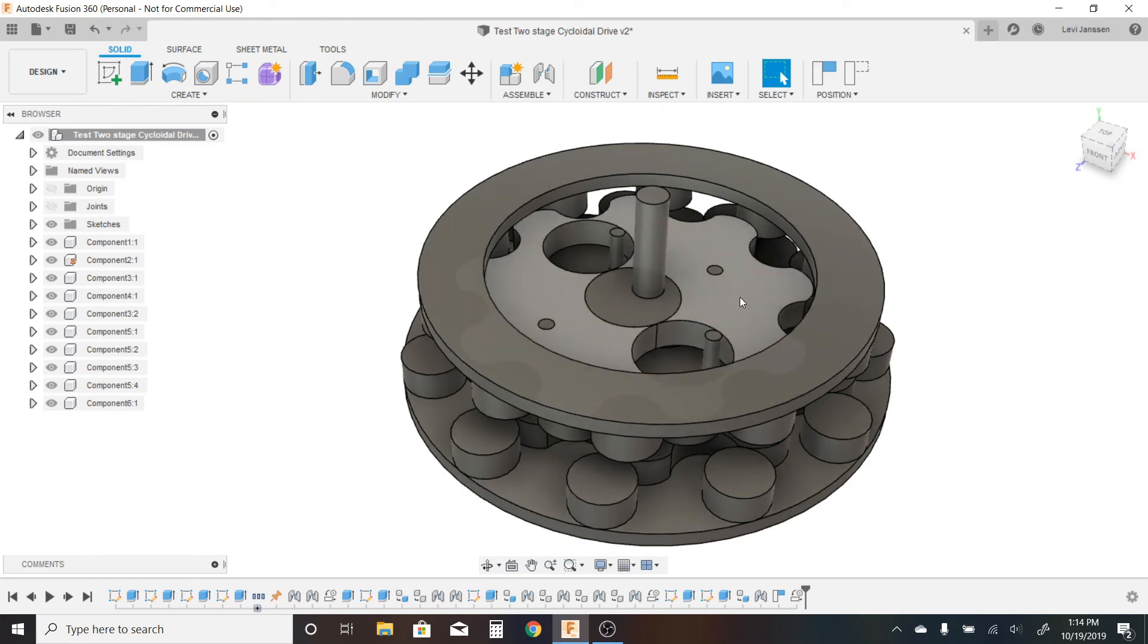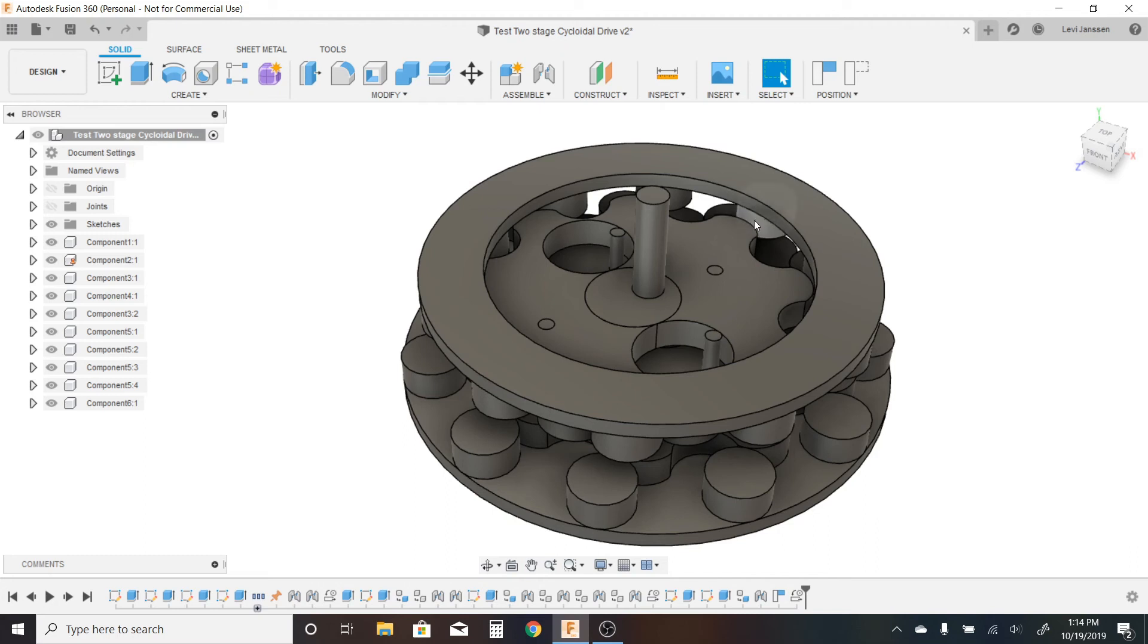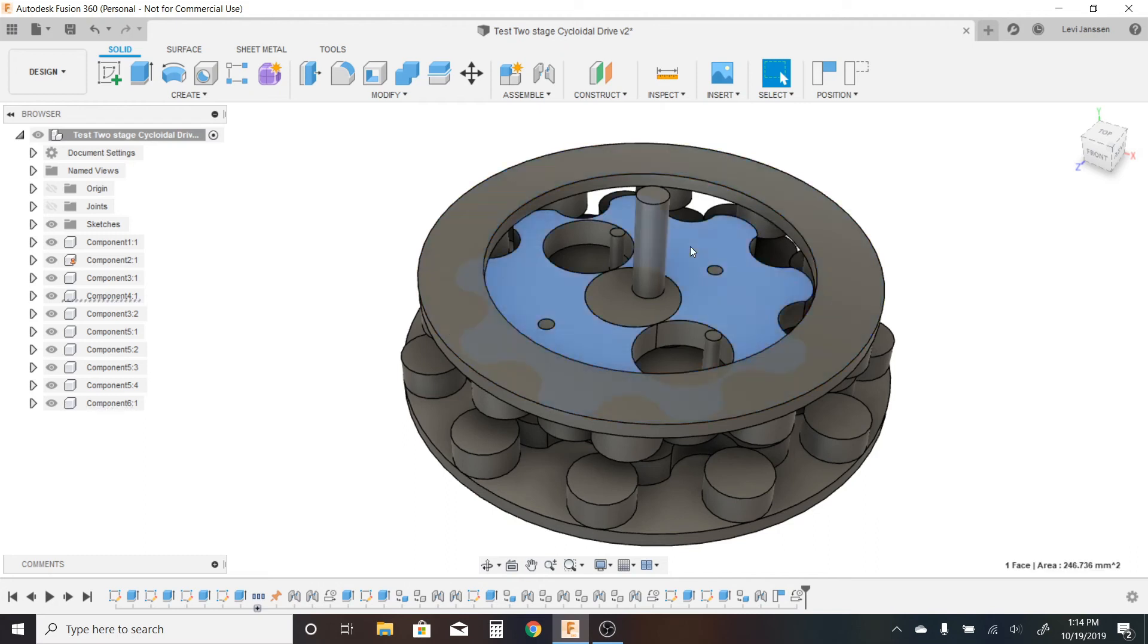Granted, this system does have more issues with tolerance, since you would need a higher tolerance, at least hypothetically, in order to maintain the constant contact between this output ring and the second cycloidal disc.